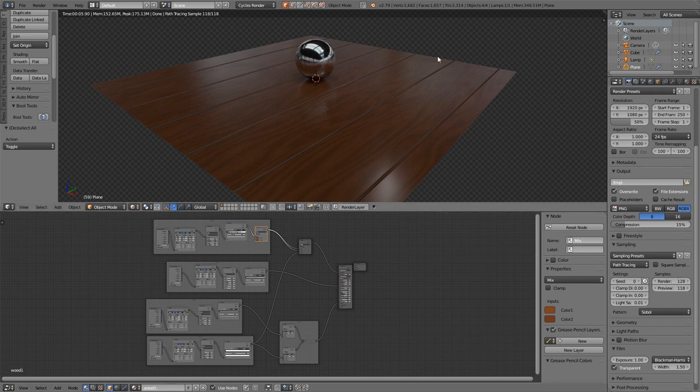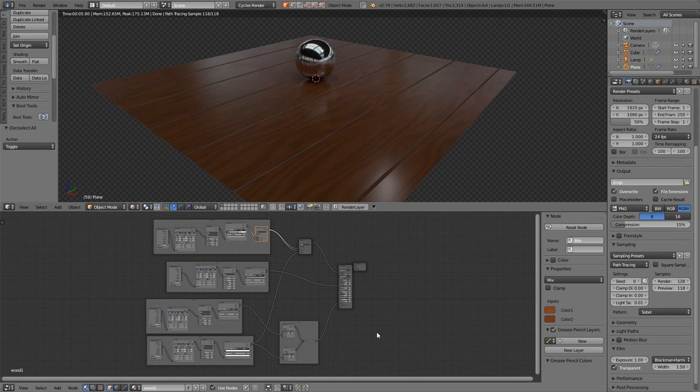With my floor selected, you can see the node tree here, and it looks complicated, but it's using the same principles that we've learned so far. So let's have a go at recreating it.